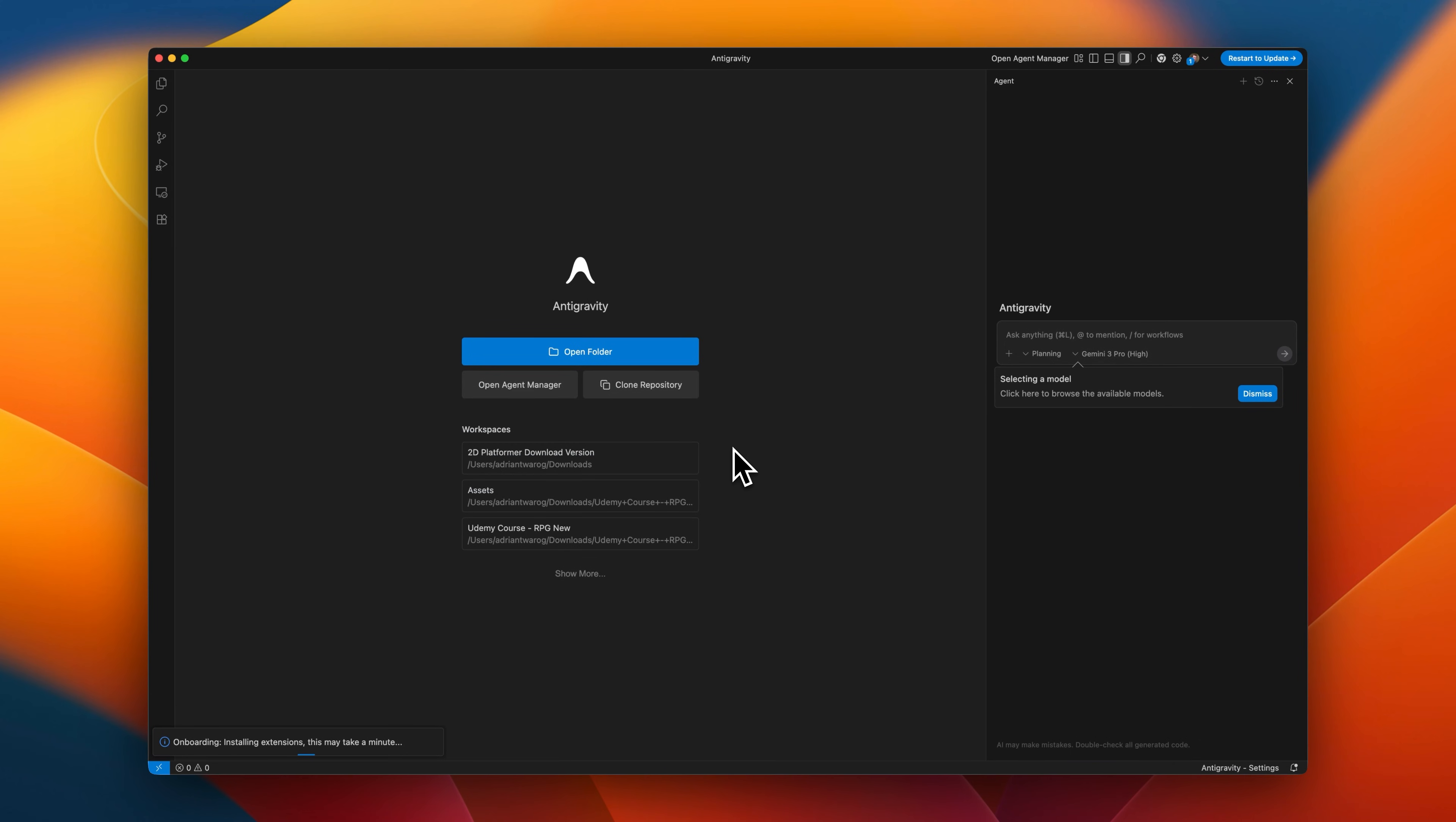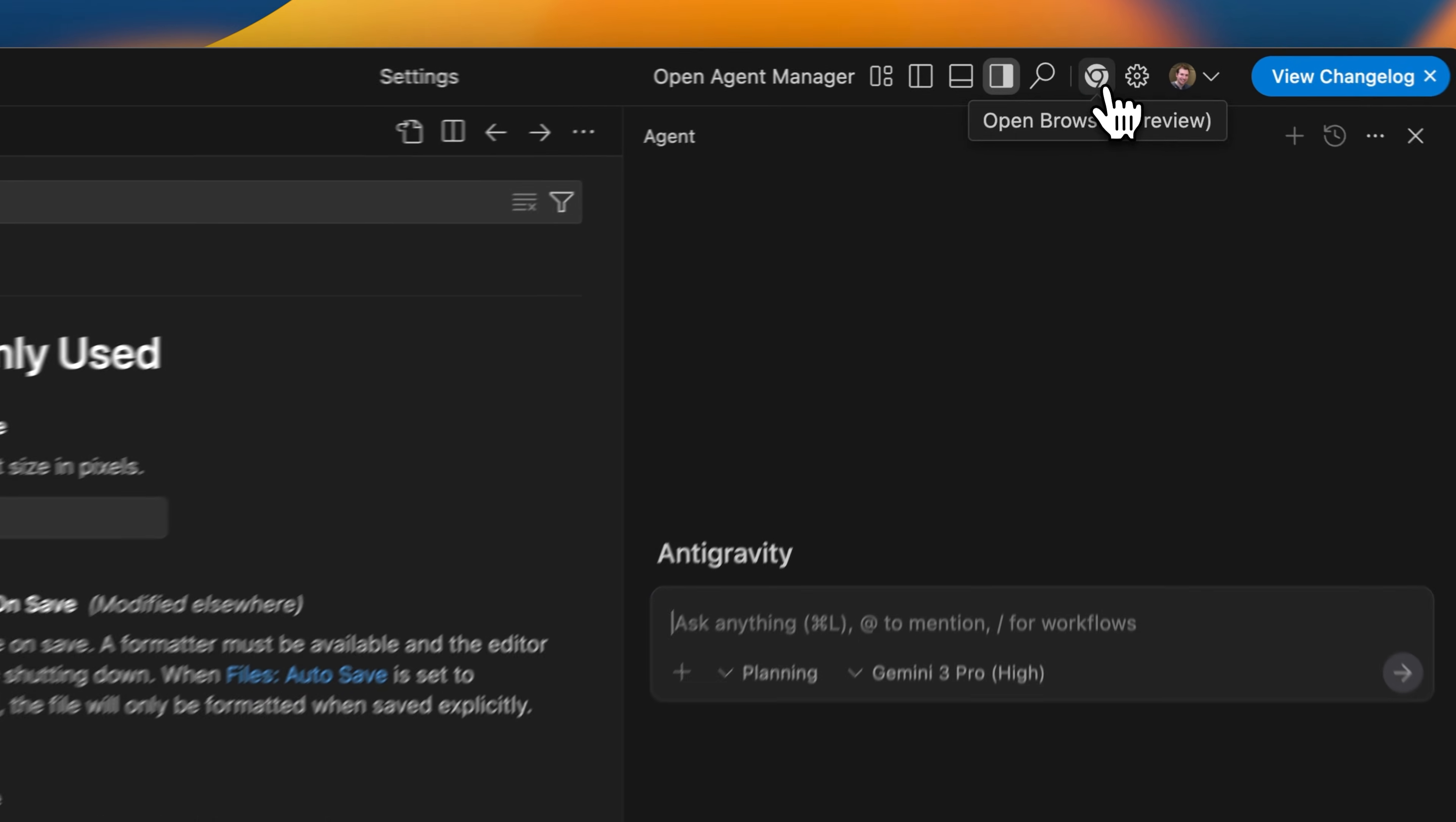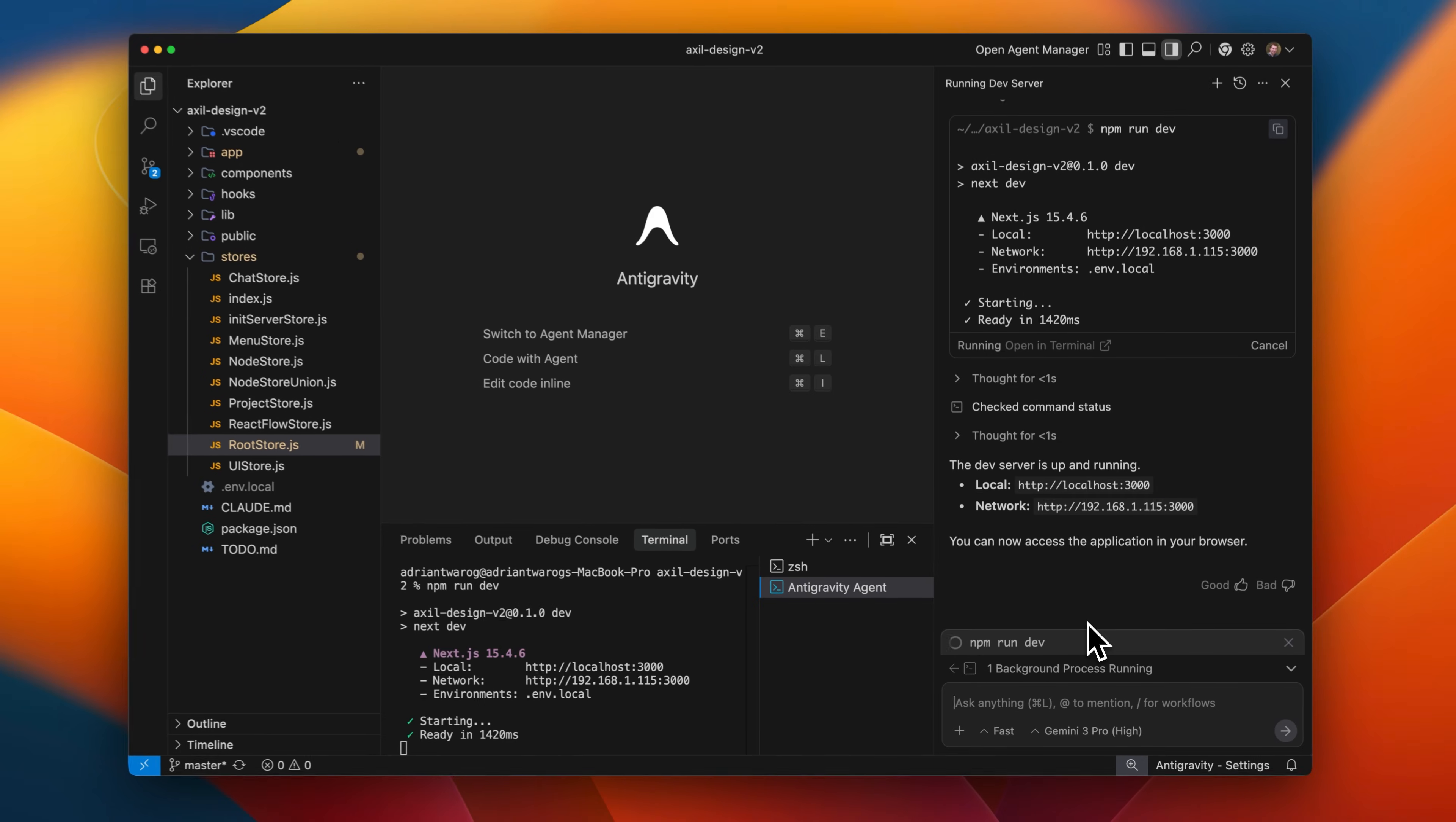There's a new code editor called Antigravity and it's made by Google. Like many others, it's a fork of VS Code. However, it is integrated to things like your terminal as well as your web browser through a special extension, and this interconnectivity allows it to communicate a lot more, fulfilling the prompts and requests that you need.